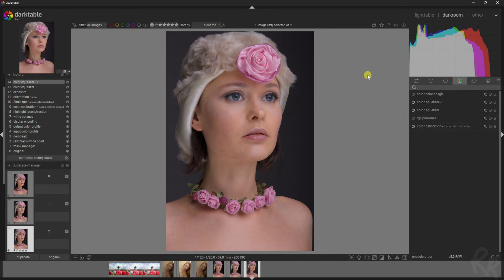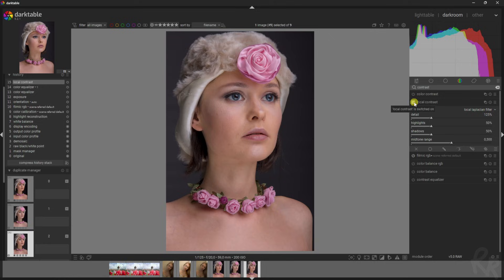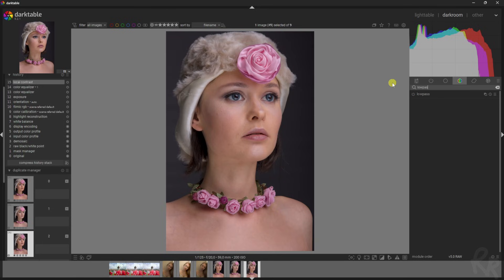Now here's where the magic happens. I'm going to close this down, click on Contrast, and activate the local contrast module. That really makes it stand out already.